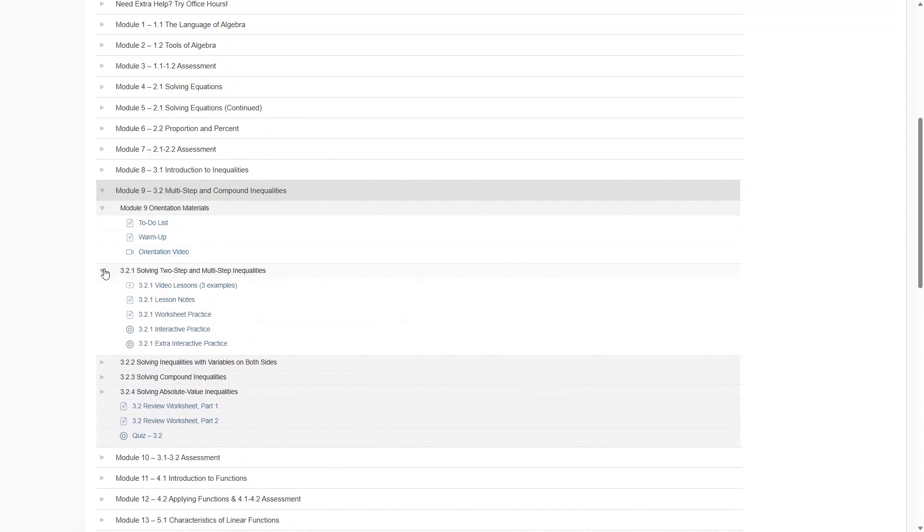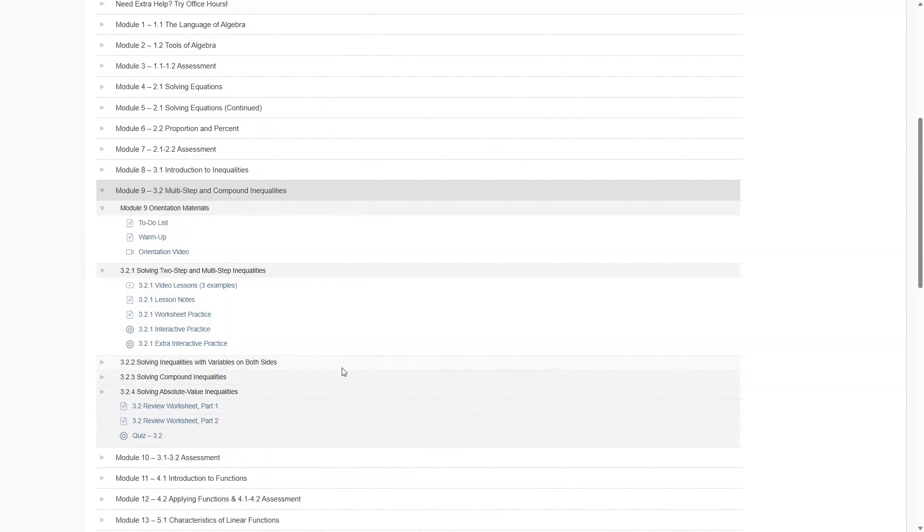Then the actual lesson starts here. And just like before, there will be a few short videos to watch, lesson notes, a practice worksheet to do, and interactive practice exercises. So you can see this Honors level course is quite a bit more rigorous, which you should expect with an Honors course. Let's take a quick look at one of the video lessons now.